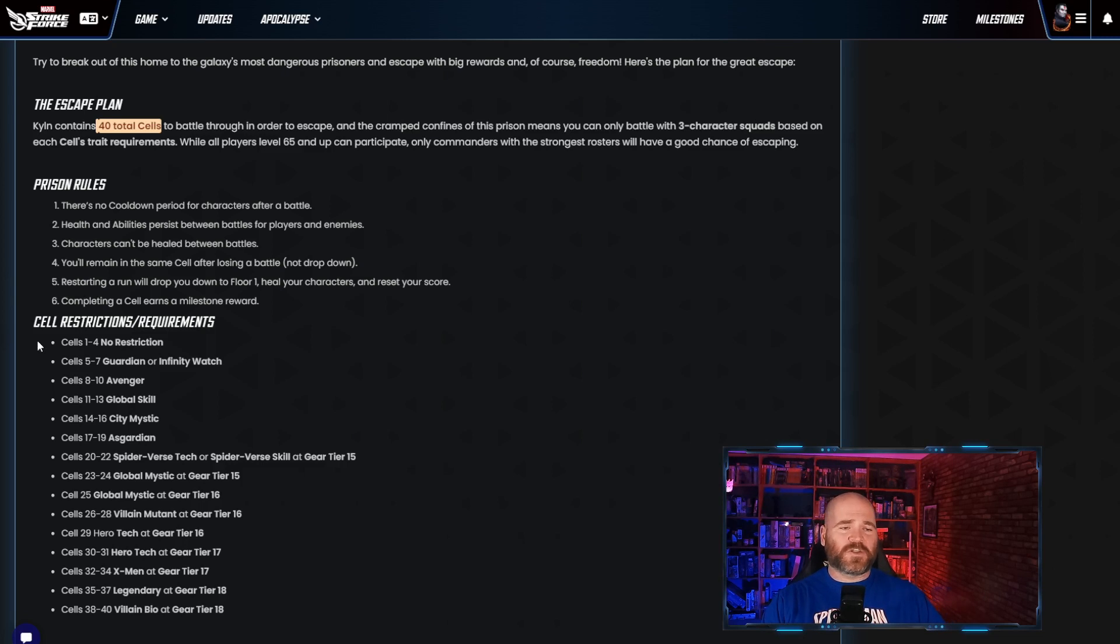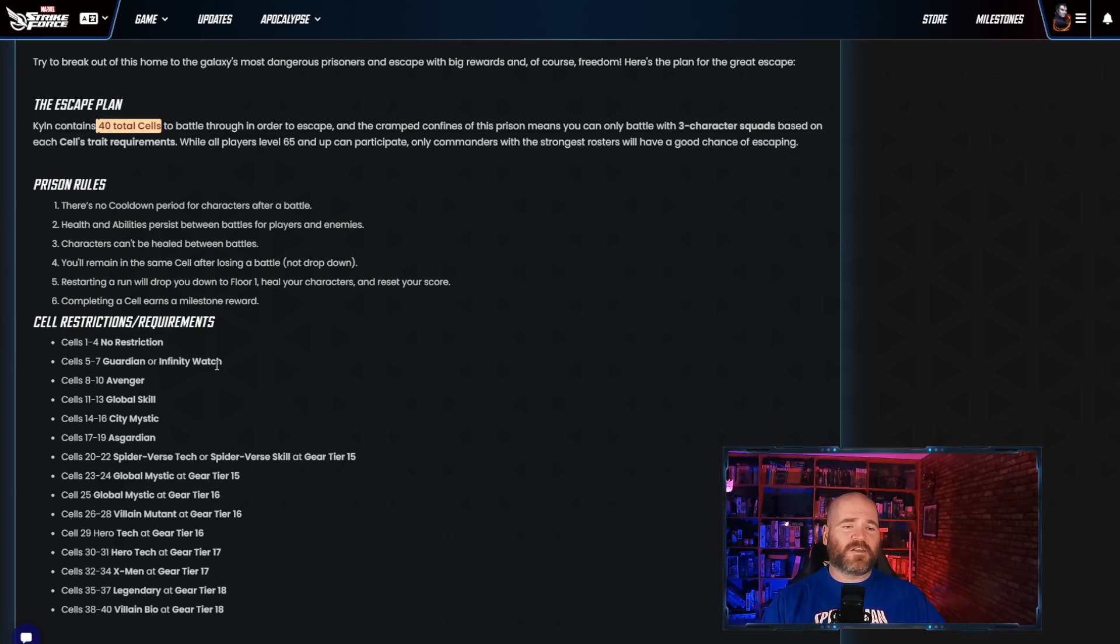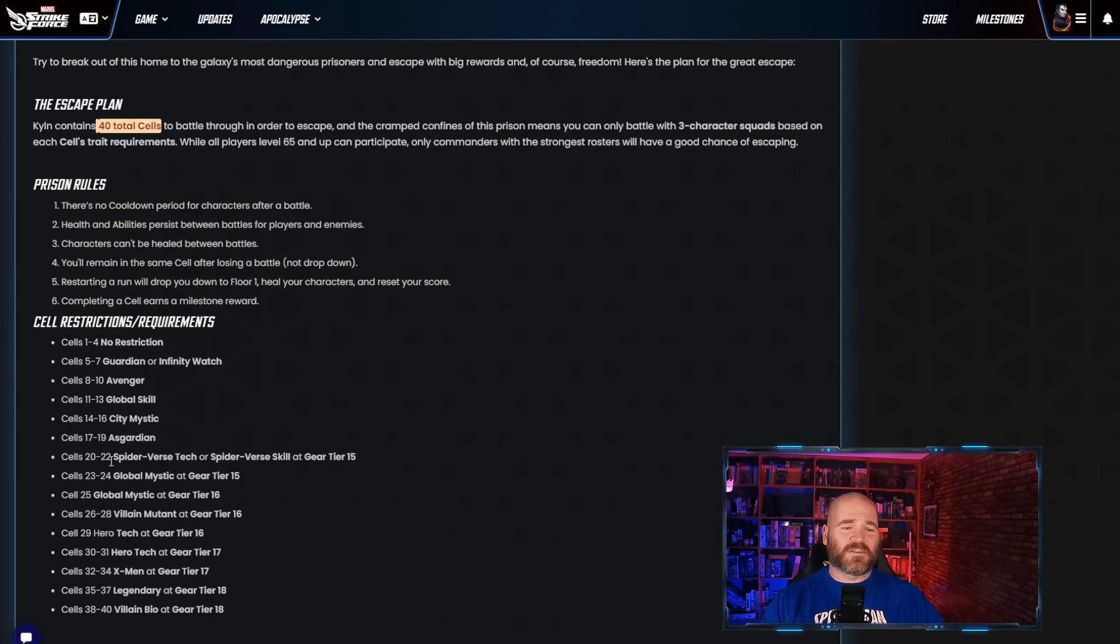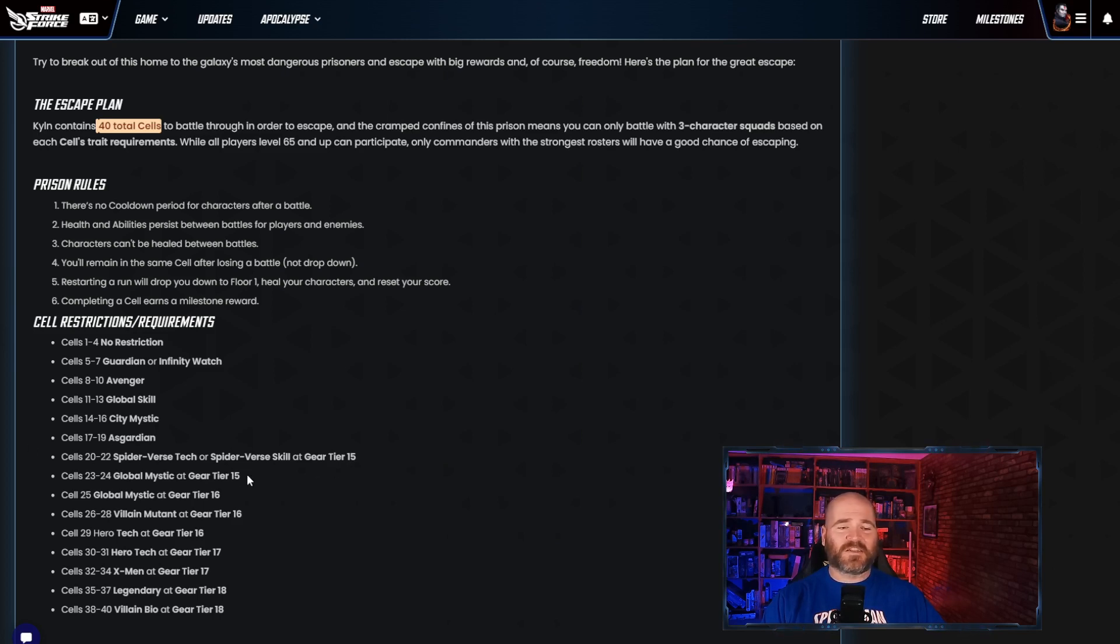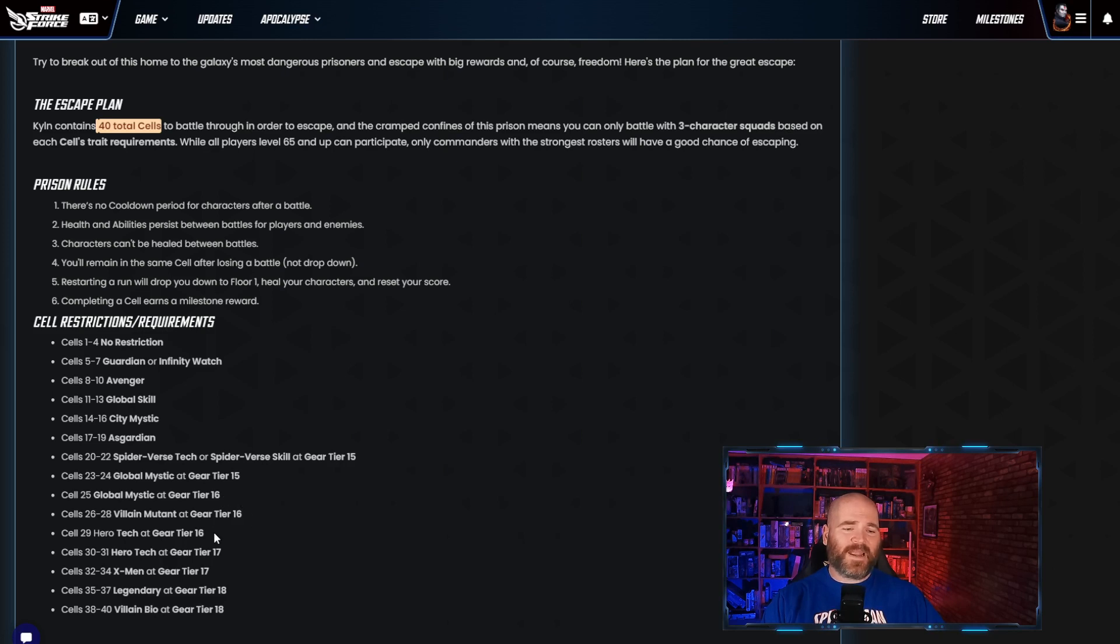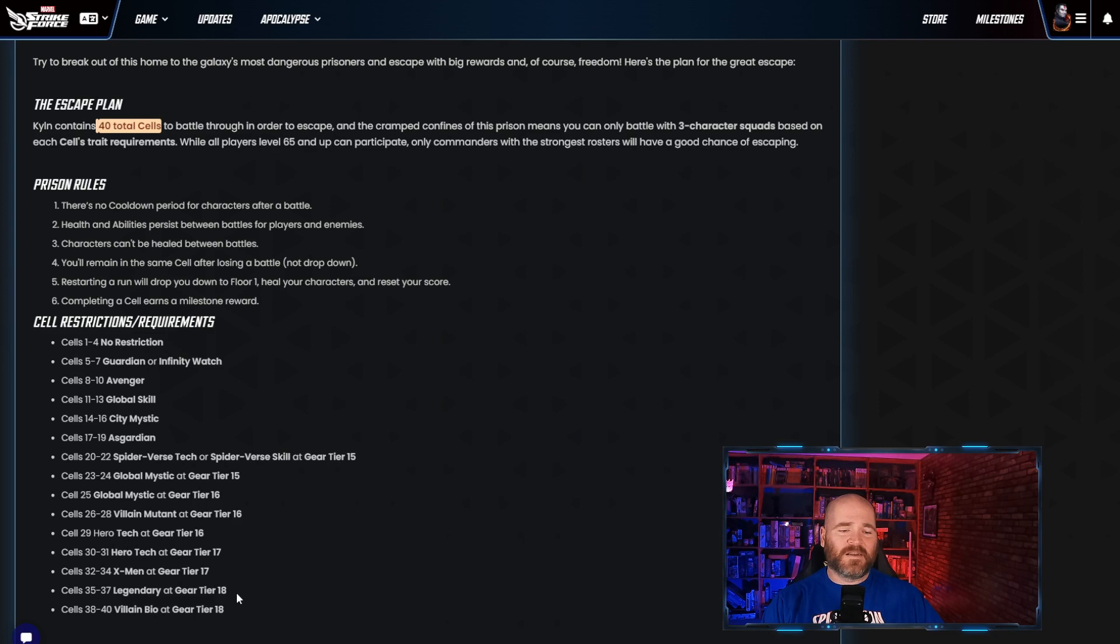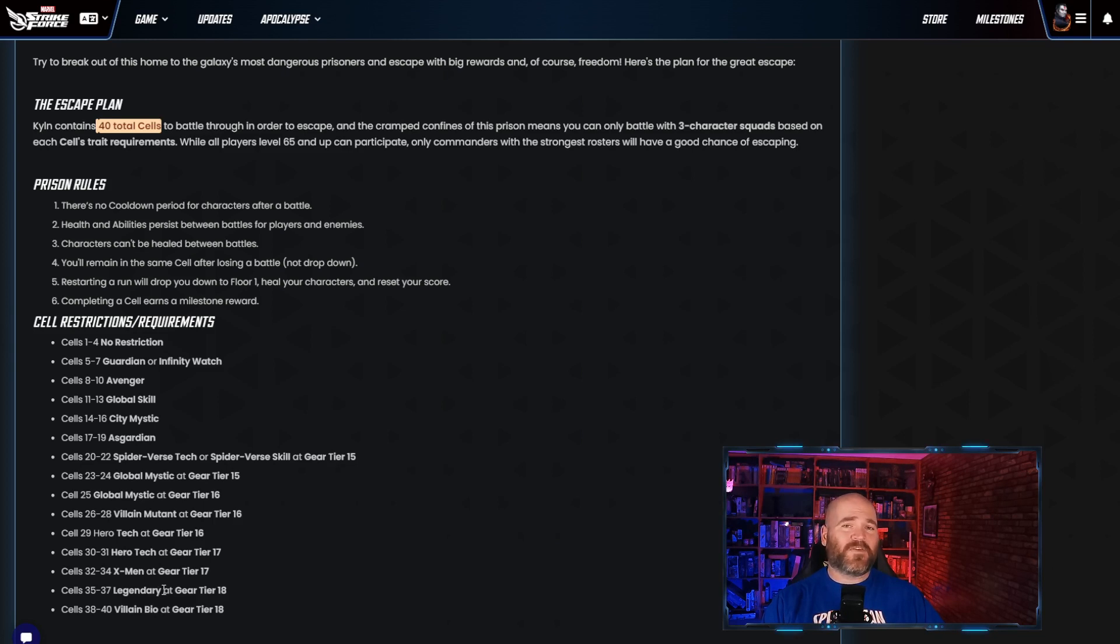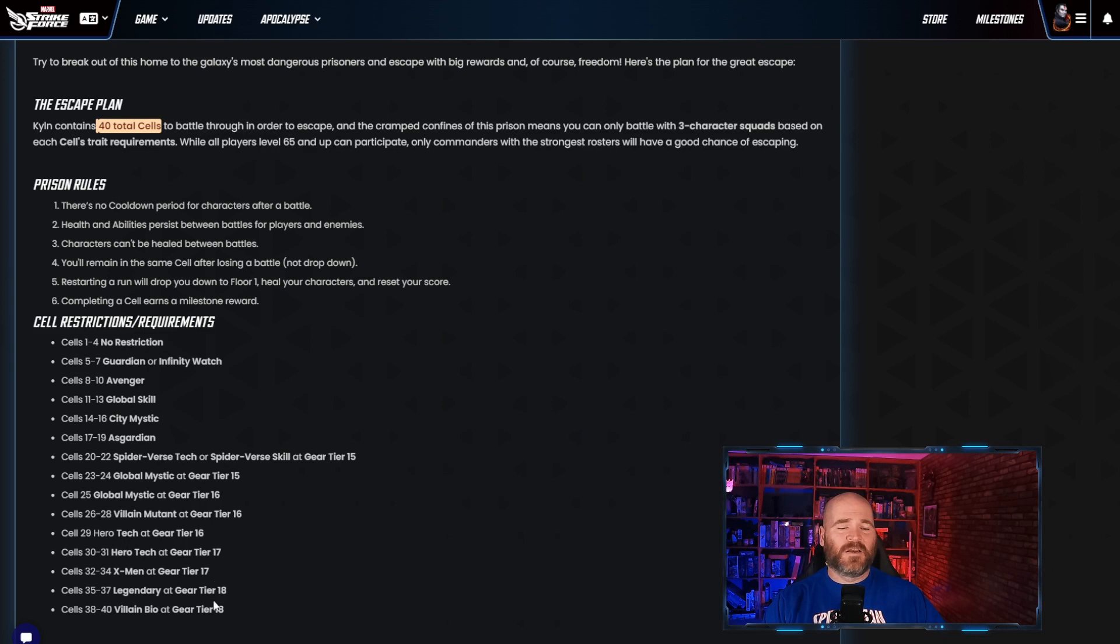As far as the restrictions go I will go into this more in depth and actually break down which teams I think you want to do. For the first couple of rooms there's no restrictions. Then you're gonna have your guardians and infinity watch, avengers, global, skill, city, mystic, guardian, spider verse, tech which is pretty much all of the sinister six. You've also got spider verse skill and gear tier but they have to be at gear tier 15. This is where it's going to start getting a little bit tougher because you will have to have characters actually leveled up pretty high. You'll have global mystic at 15, global mystic at 16. Villain mutant at 16, tech at 16, hero tech at 17, x-men at 17, legendary at 18 and villain bio at 18. These last two are really going to separate some players.